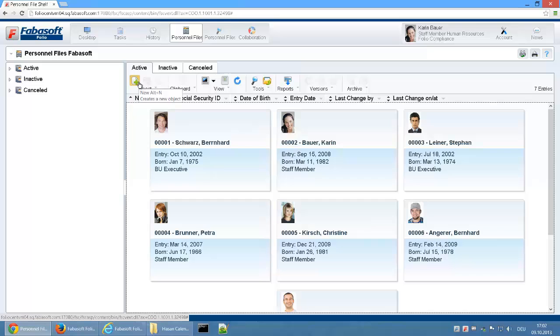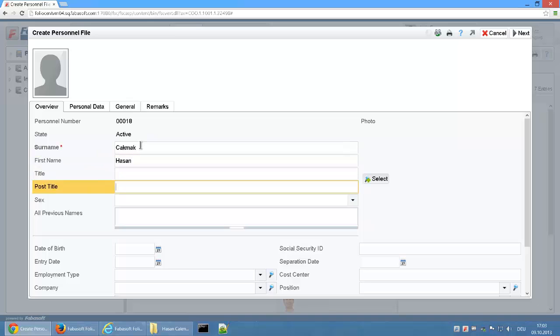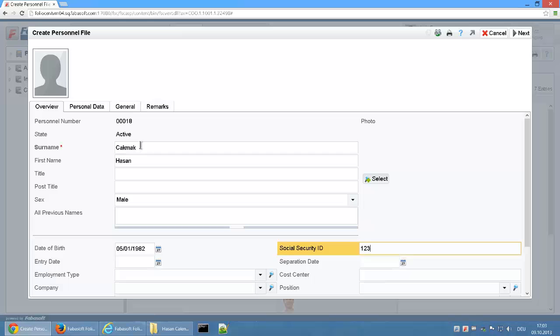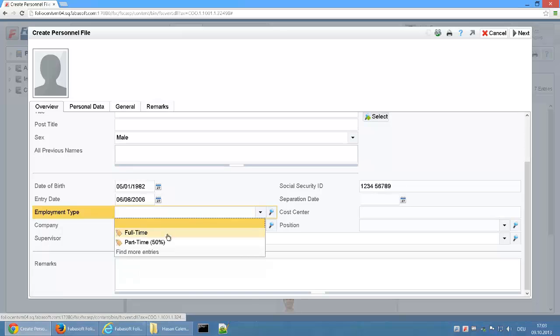When manually creating a digital personnel file, an employee's most important metadata can be directly captured. The personnel number is automatically assigned based on the settings of the respective personnel file shelf.